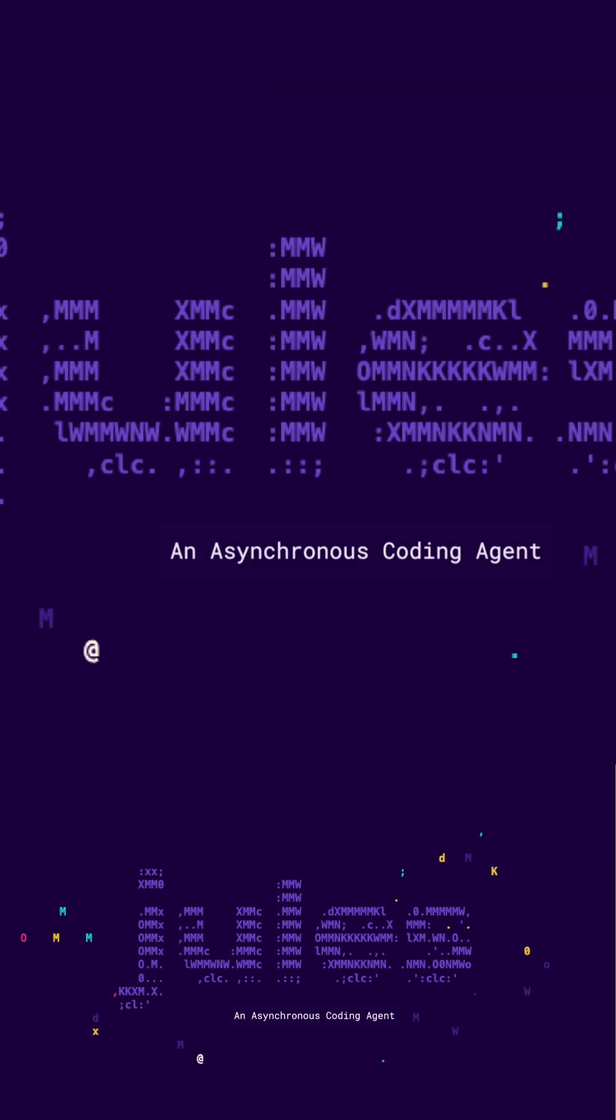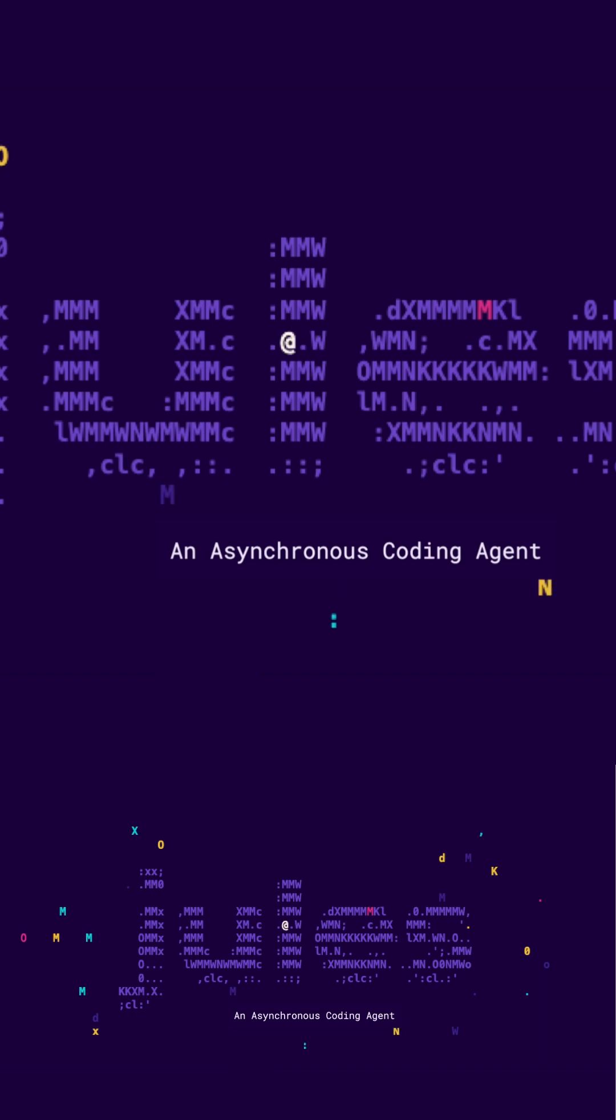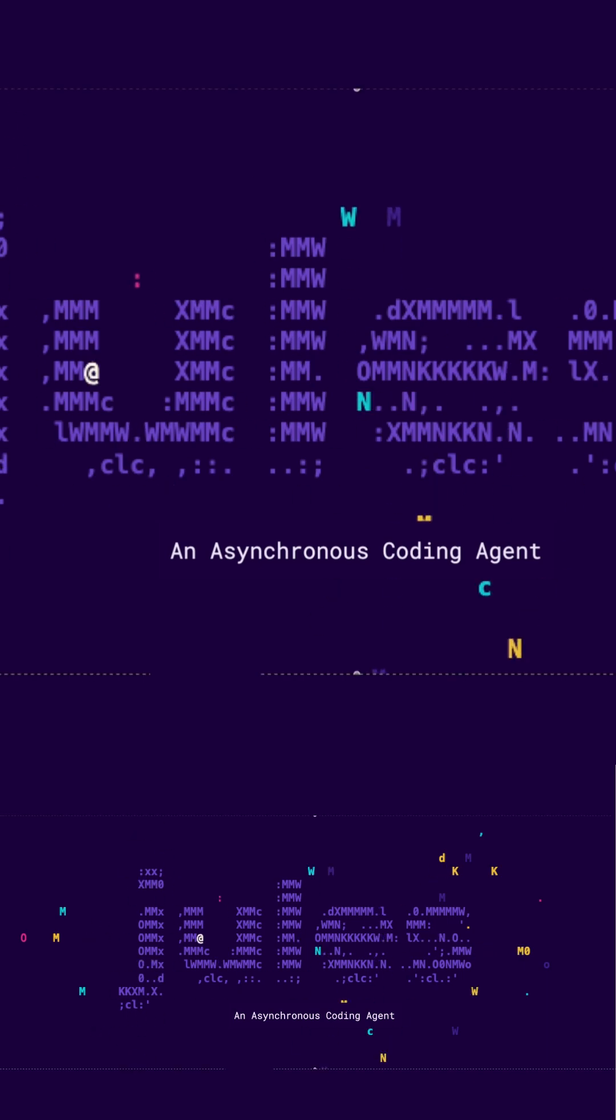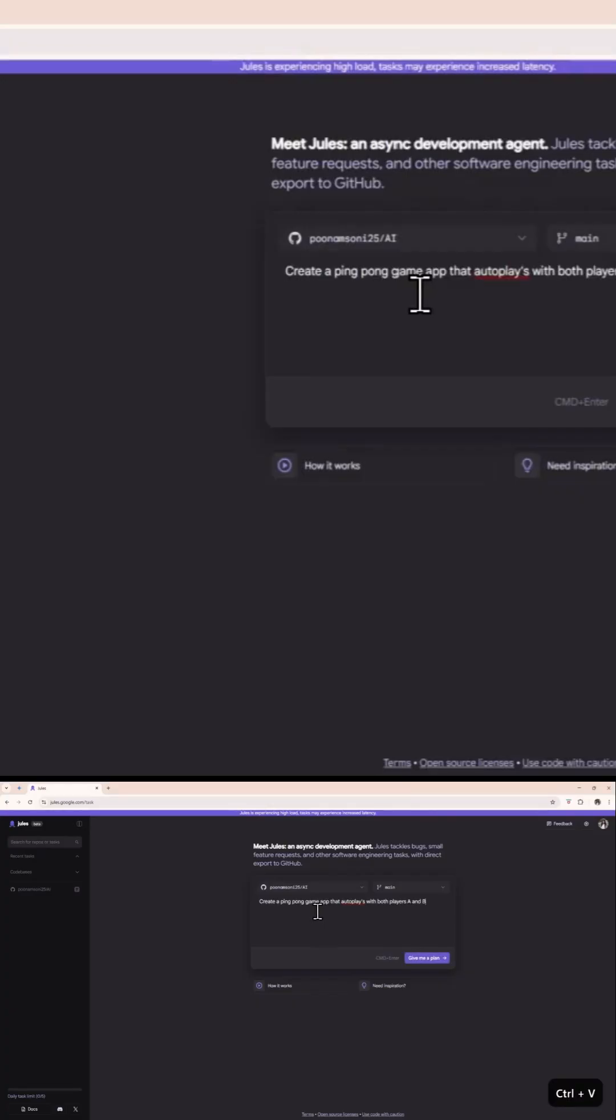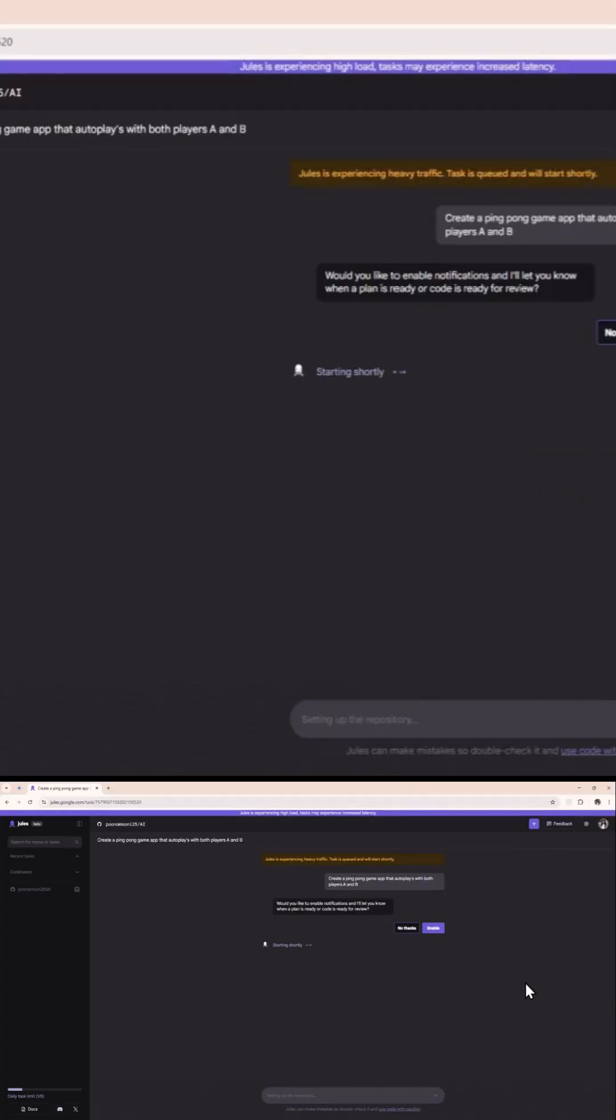Imagine having a coding assistant that doesn't just autocomplete functions or suggest snippets, but reads your entire code base, understands your intent, and works completely independently while you focus on something else. This is Jules. And starting today, Jules is available to everyone.